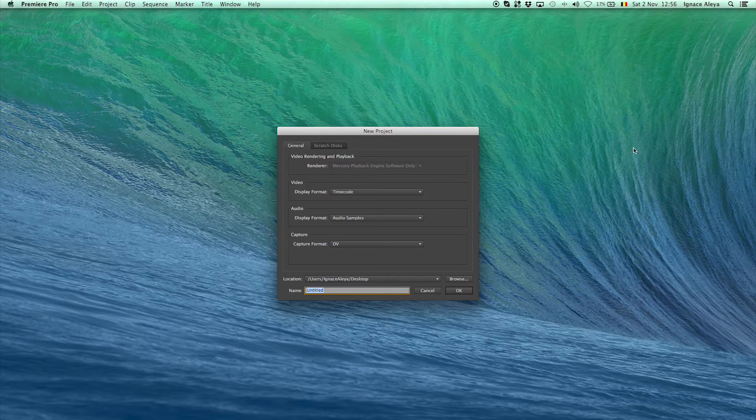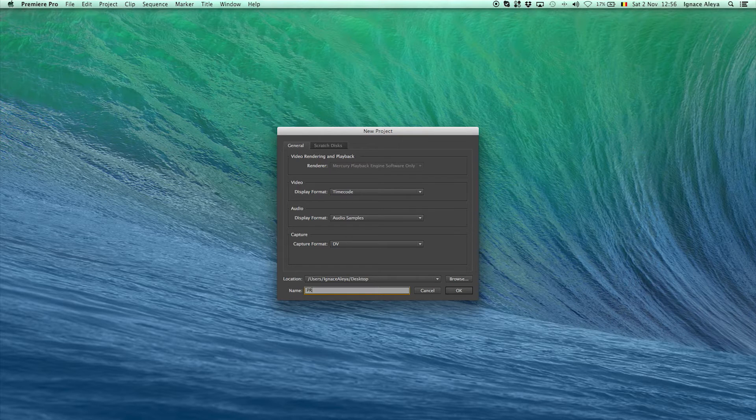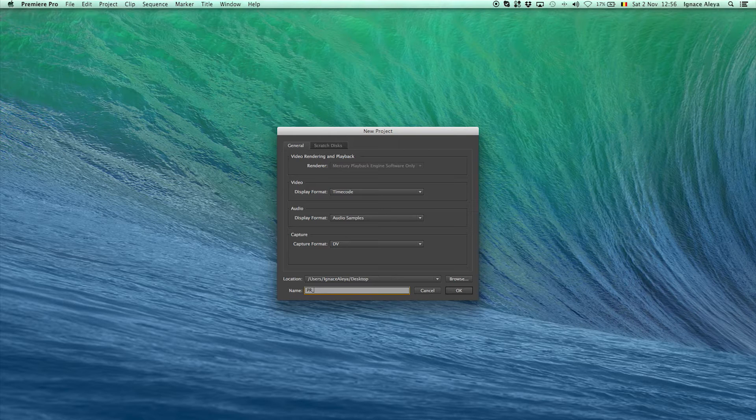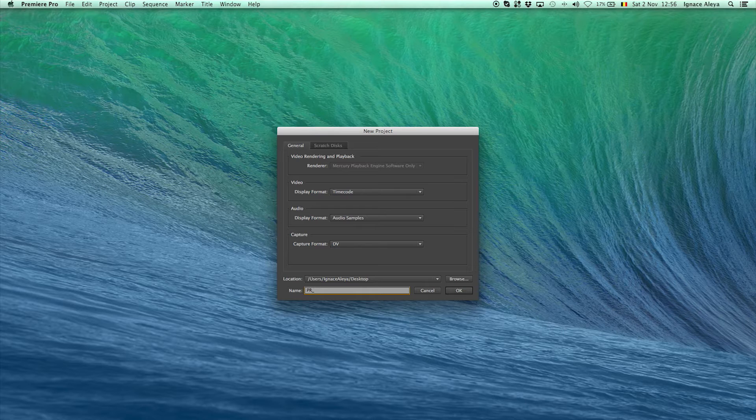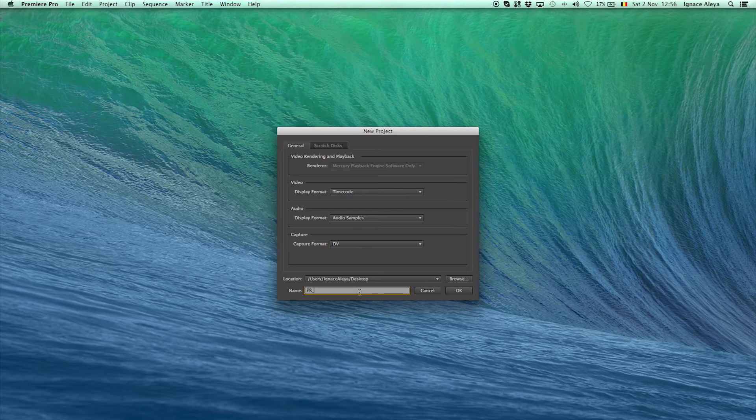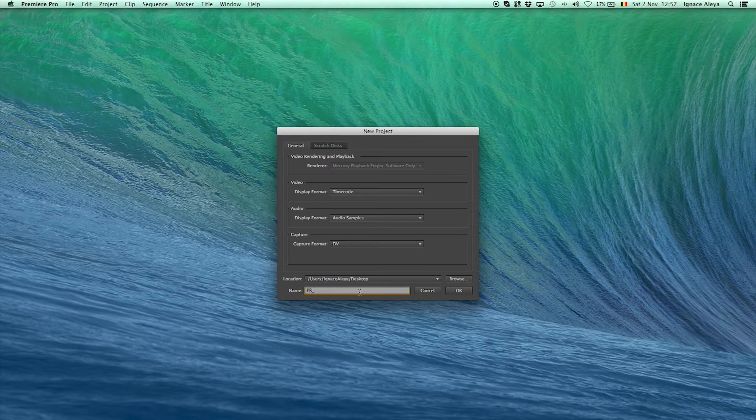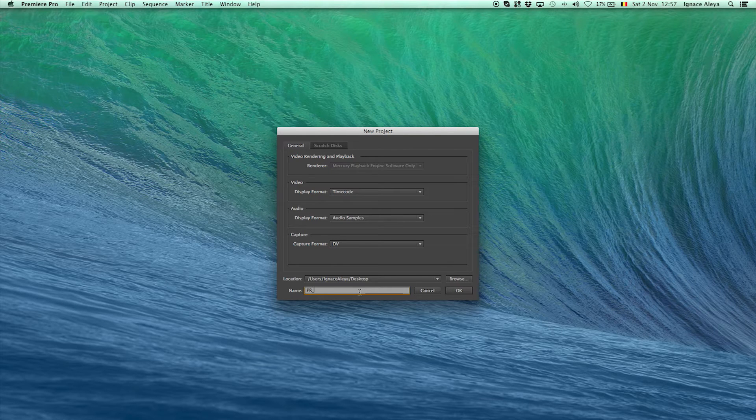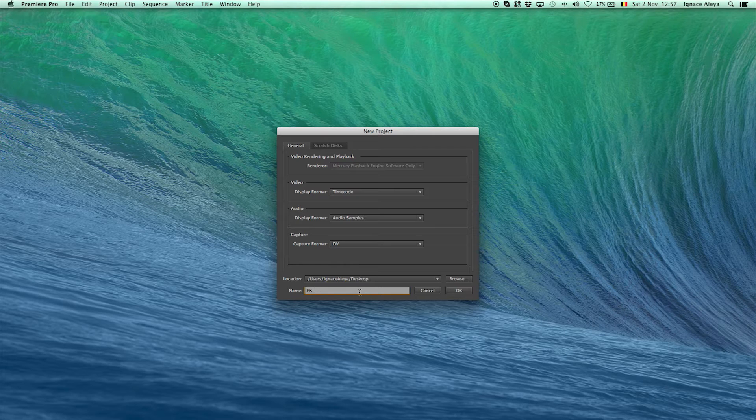So I also always rename my projects to PR underscore which means Premiere and the PR stands for Premiere. And it's just easier if I have lost a project on my computer. I can go to the search function over here and then I will just enter PR underscore and then I will get all the projects made in Premiere Pro. So for example for Photoshop I use PS, for After Effects I use AE and that's just an easier way to work with. So that's what I do.